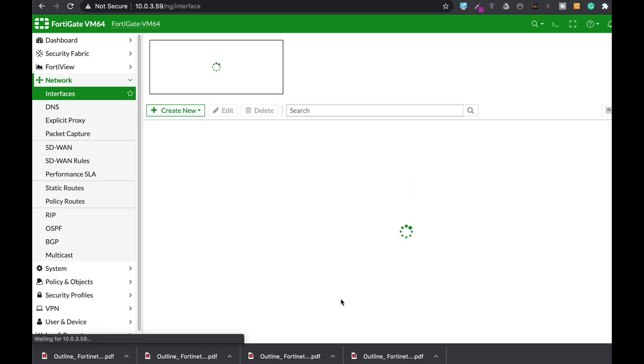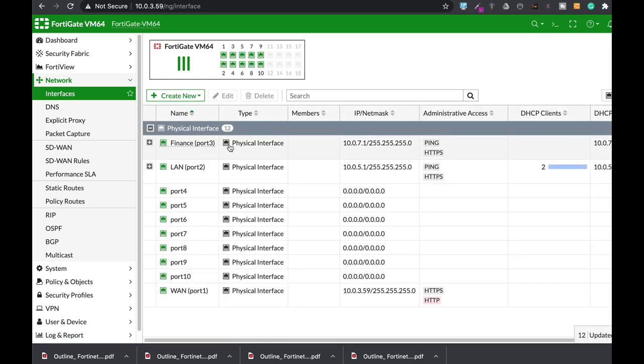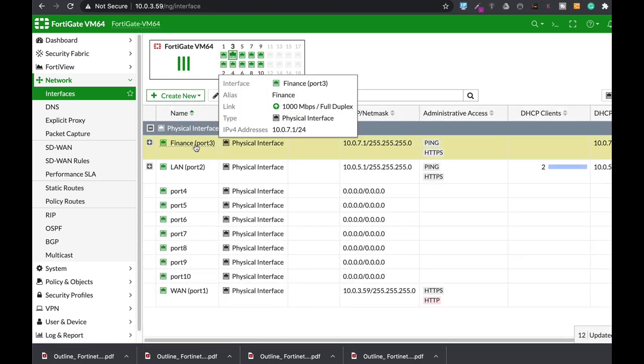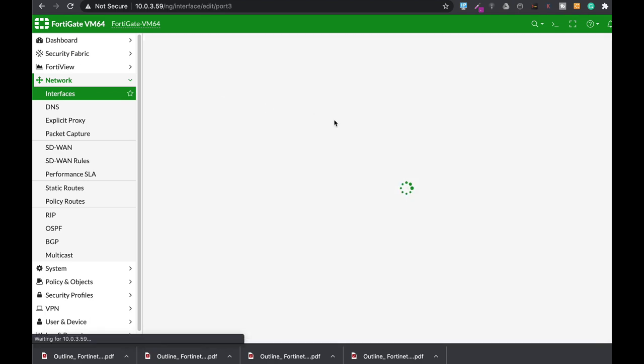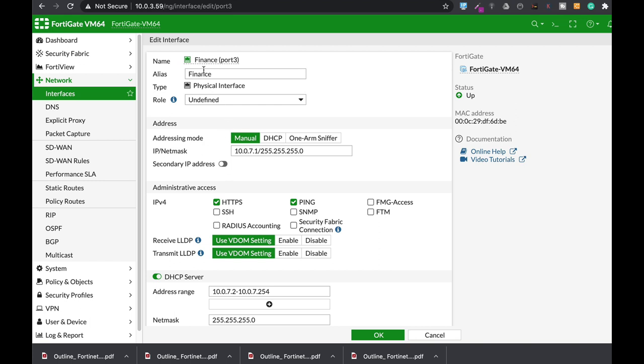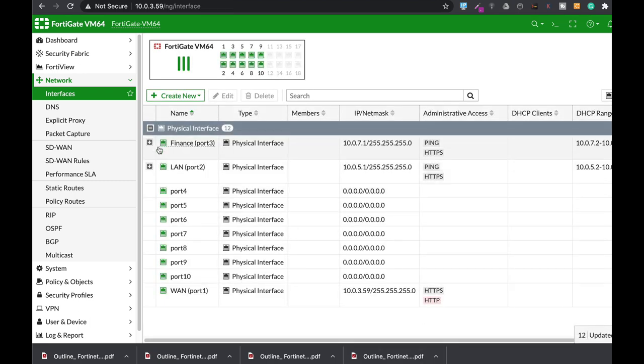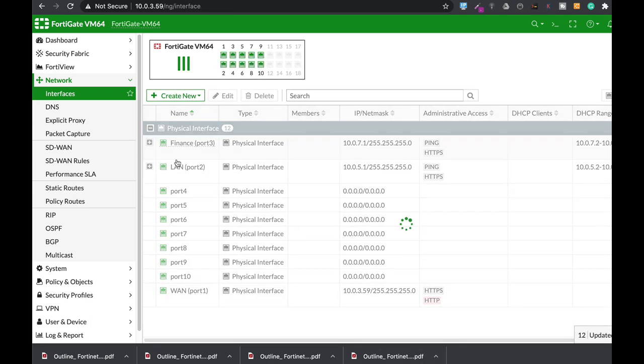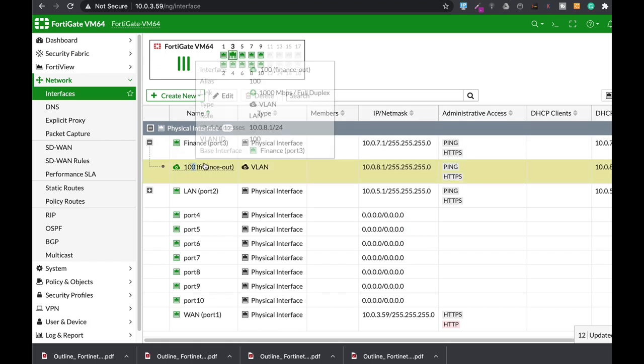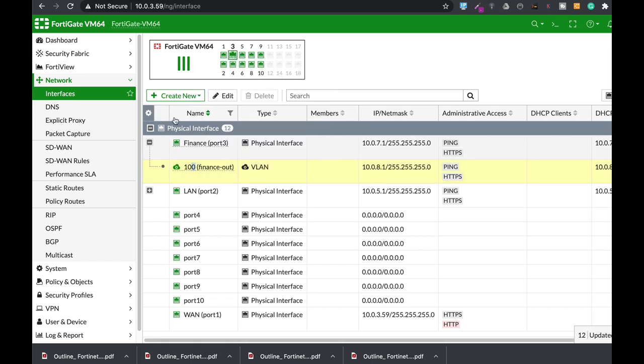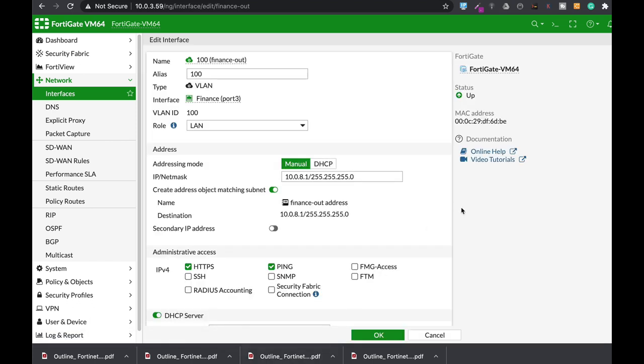Now when we do so, we can see that our MAC address on the finance interface is this MAC address which ends at BE. Now if we look at the VLAN interface, let's edit this one, that's the same MAC address.